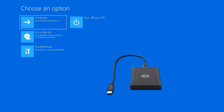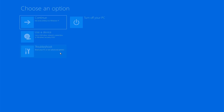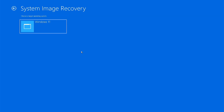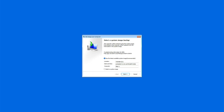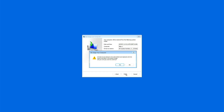Now you need to connect the USB drive where you created the system image backup. Then, to restore the backup, click on Troubleshoot. Select System Image Recovery. It will automatically detect the backup image from the USB hard drive. Just click Next and it will start restoring everything from your backup.